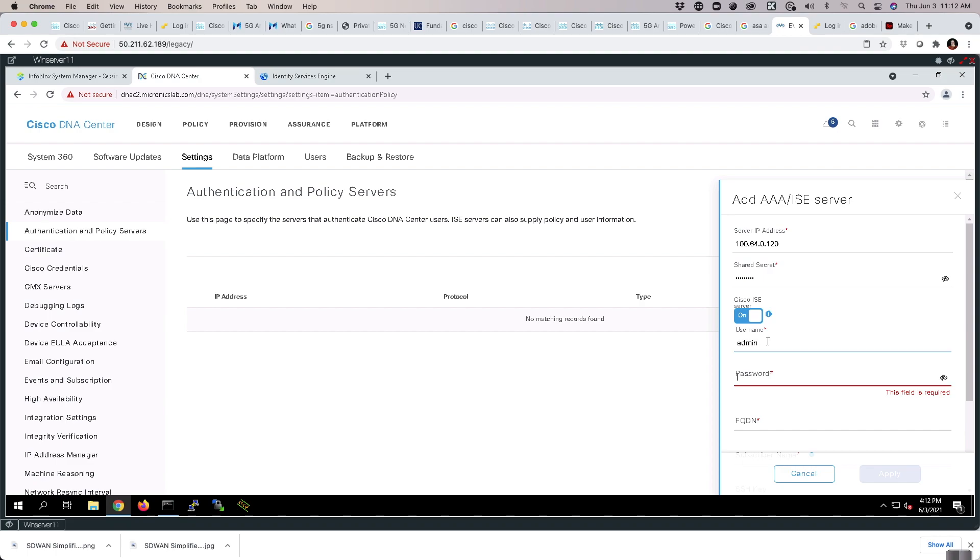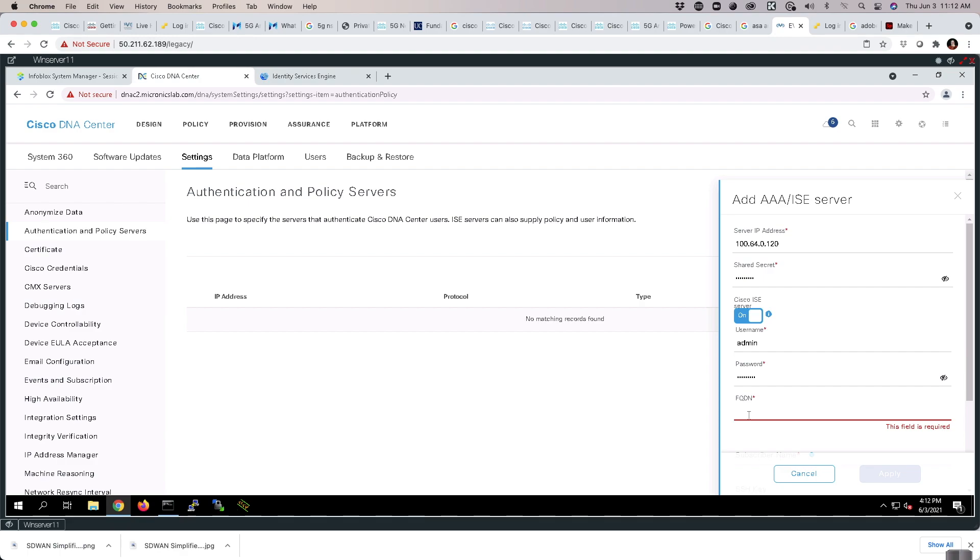Login is going to be admin. Again, ICE is cool. The fully qualified domain name is going to be ise.micronics.lab.com.